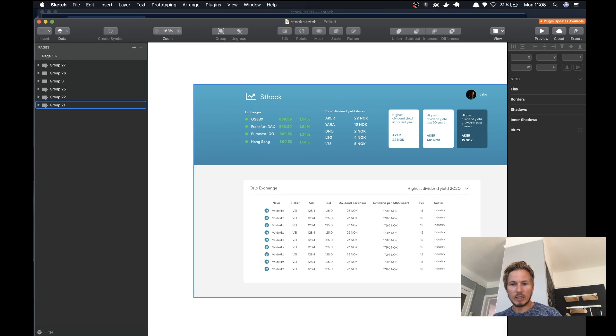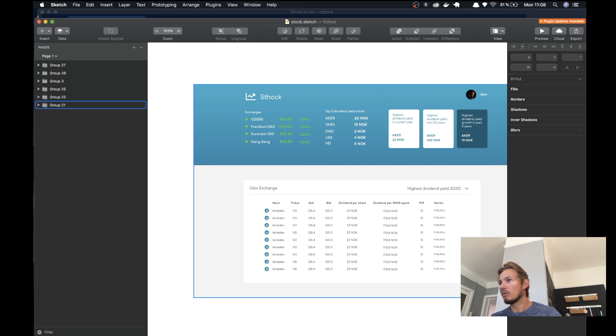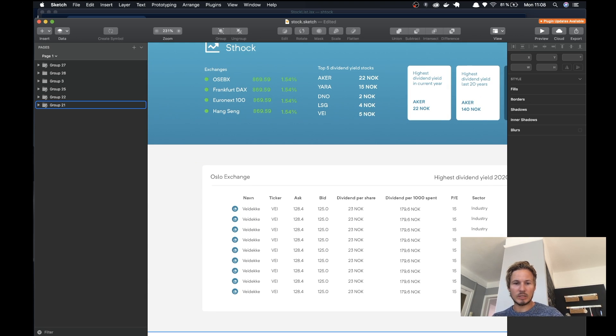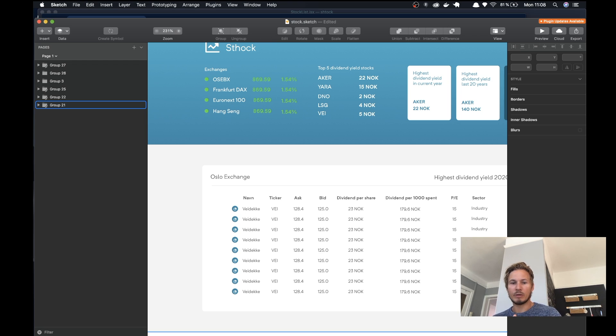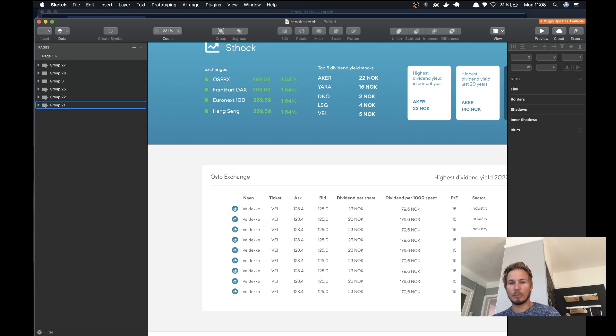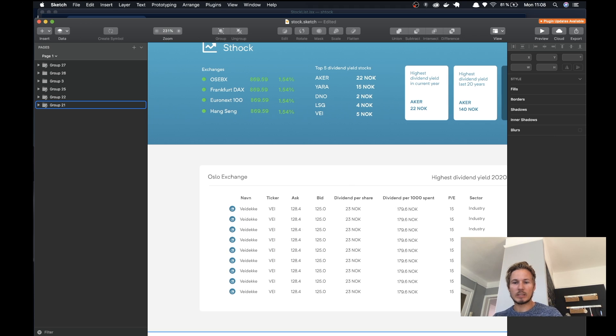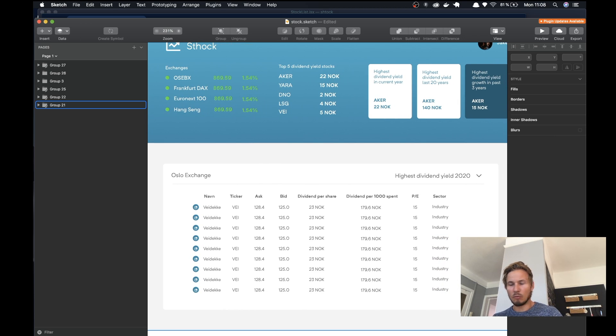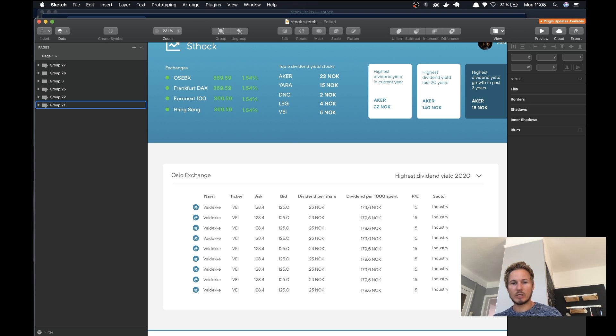The stock list basically gives us the entire information view about this stock, or the most important parts at least. What we want to be able to do is click in on each individual stock.